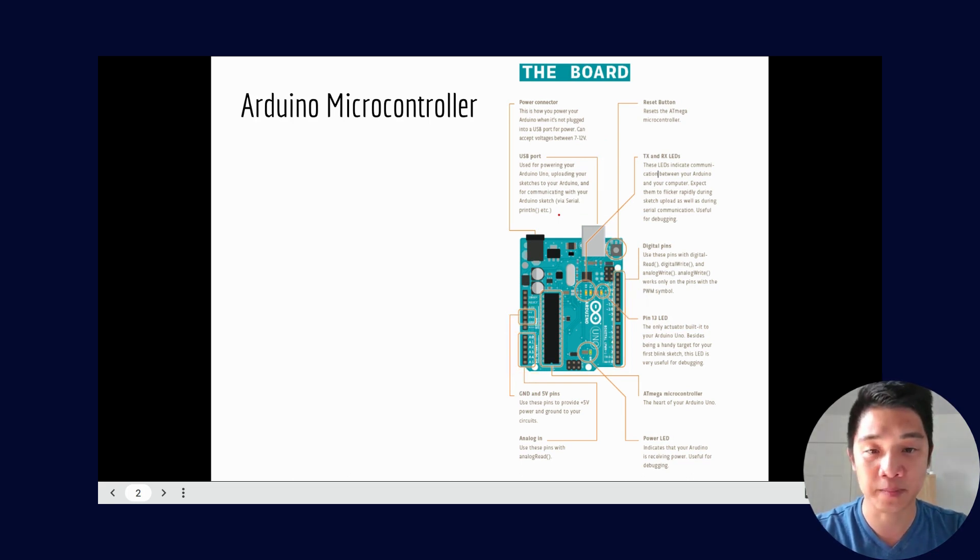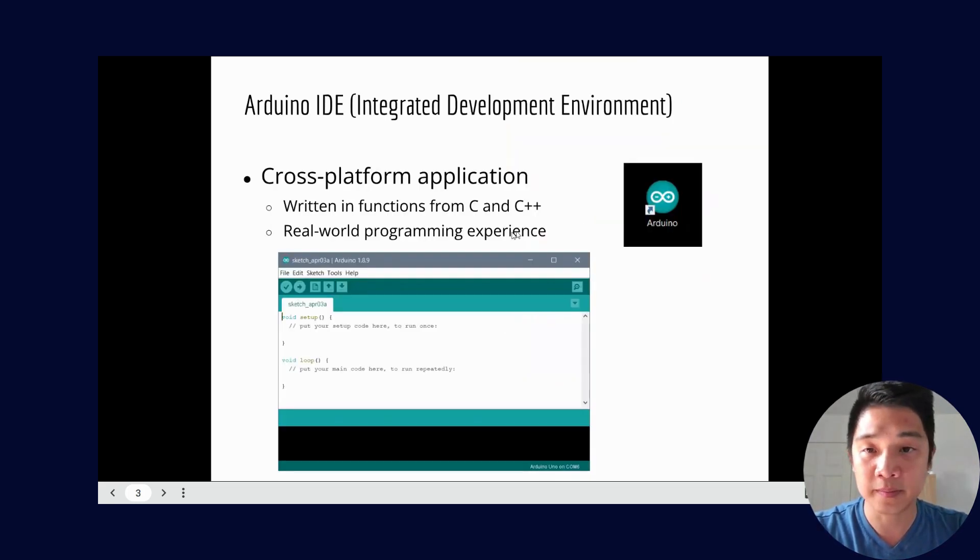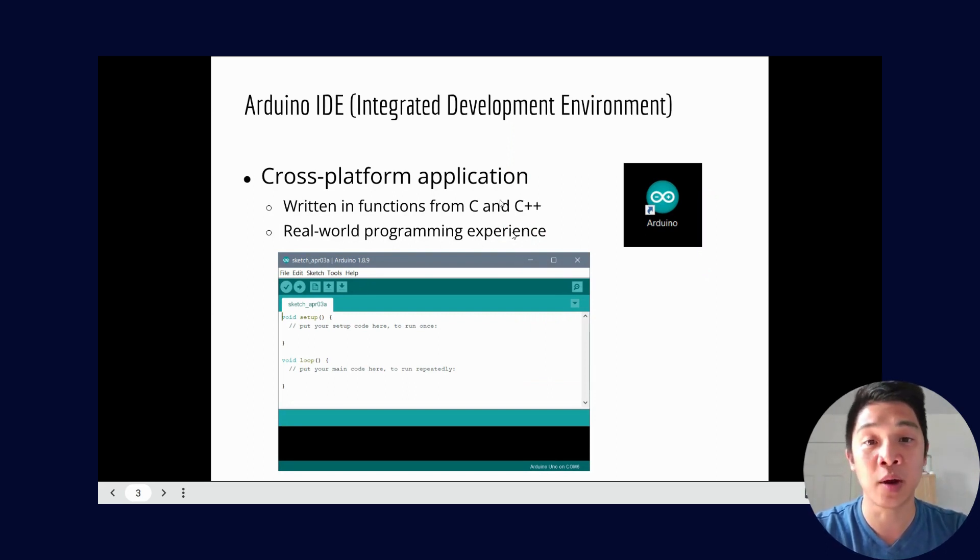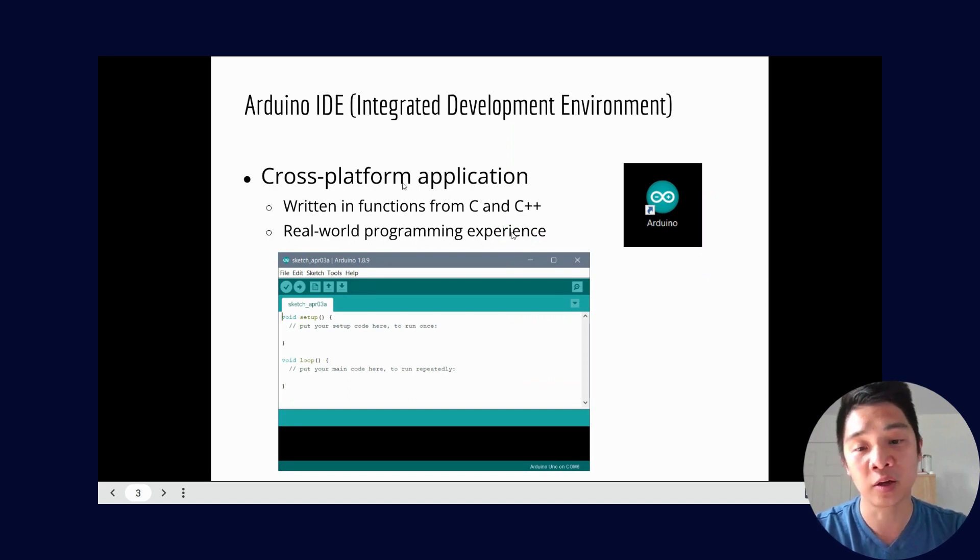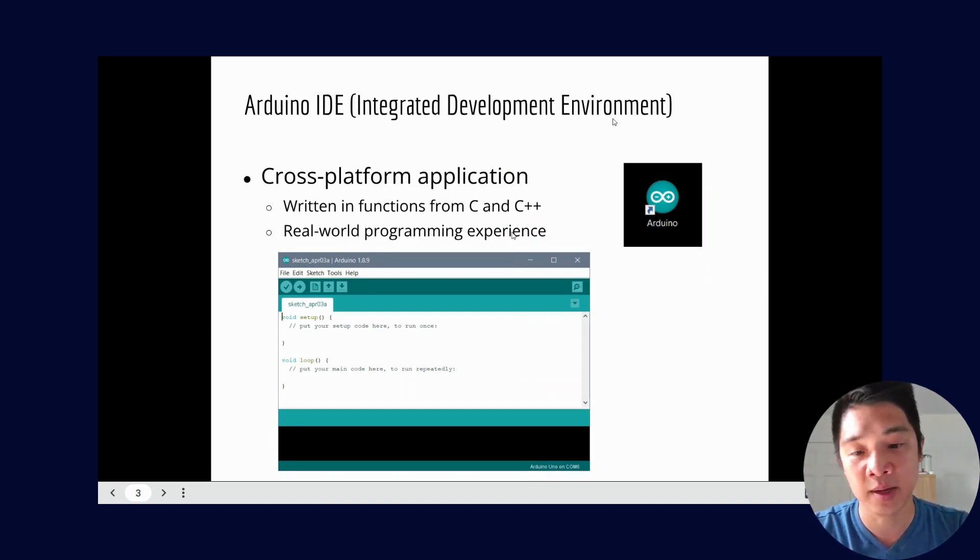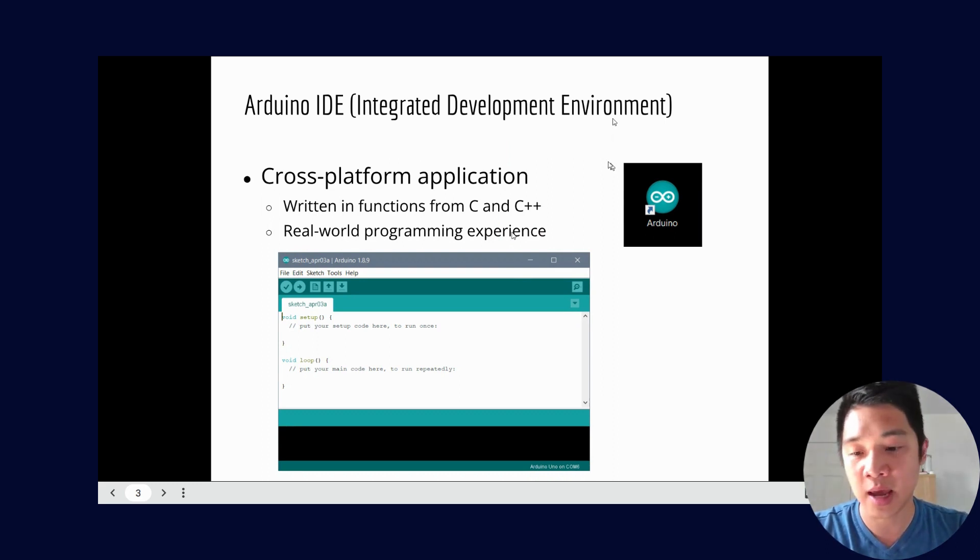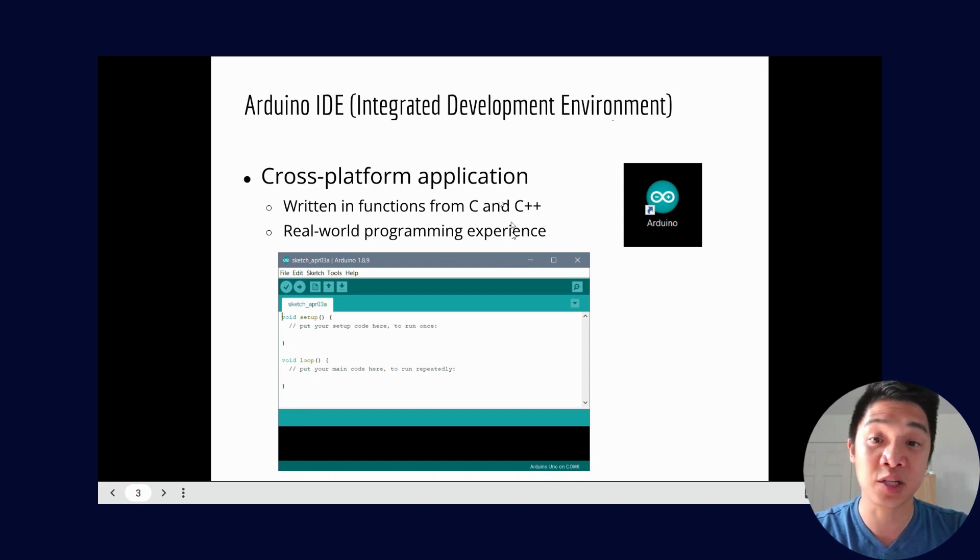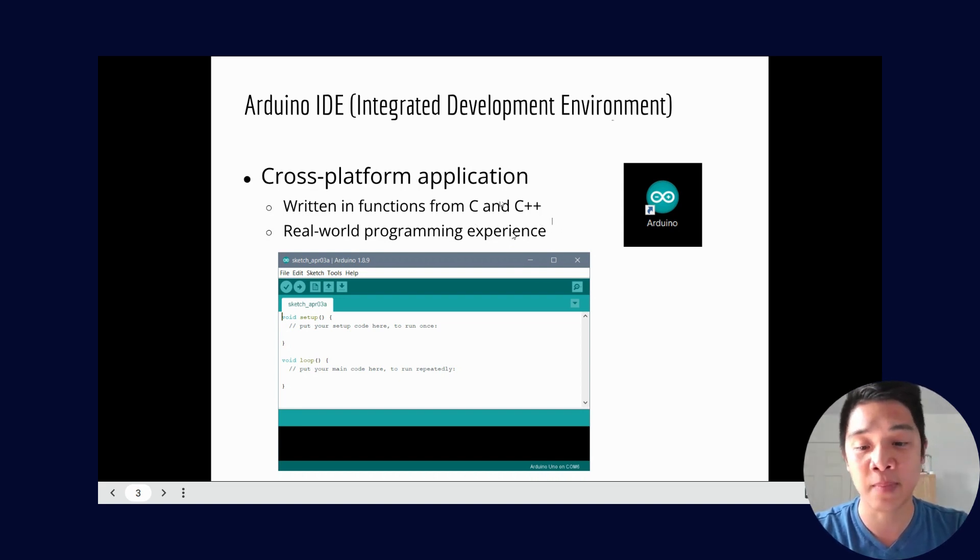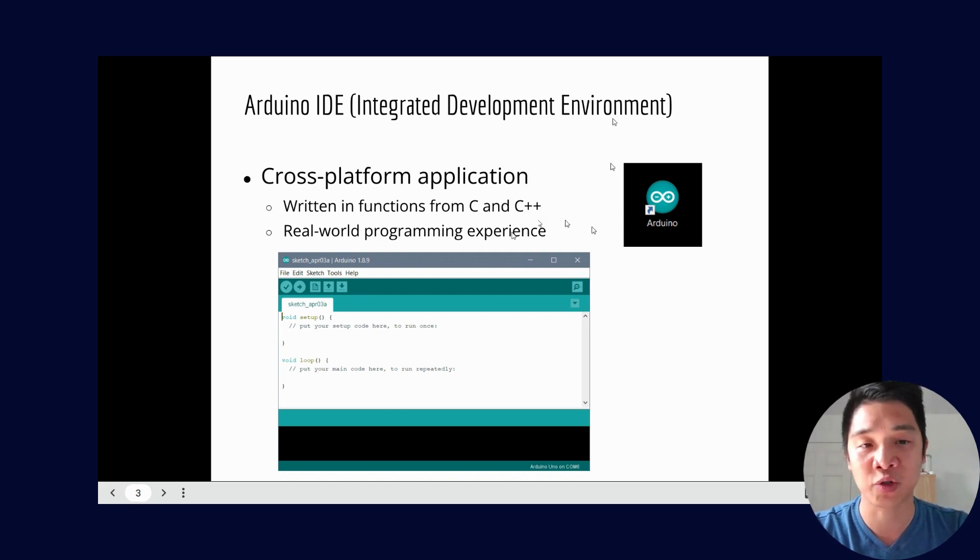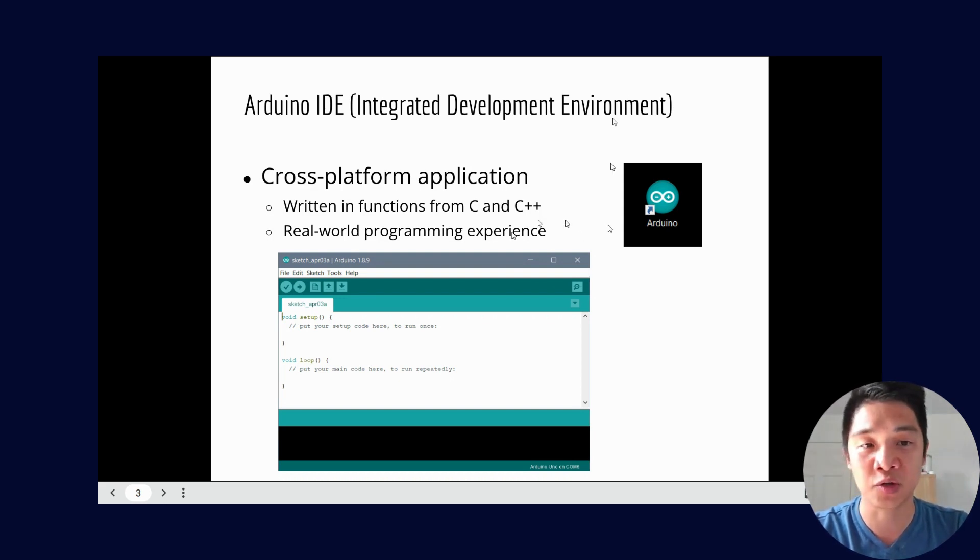We'll do more of the coding a little bit later but for now just know that that is an option. When we do the coding, this is already loaded up on all of your school computers. But if you want to do some of this at home feel free to look up on Google Arduino IDE or the integrated development environment. You can install it and it's completely free.